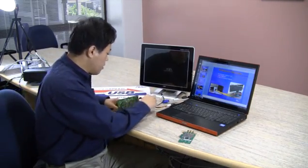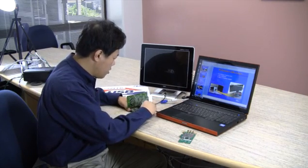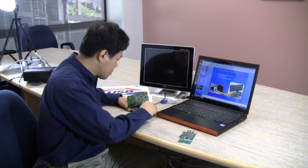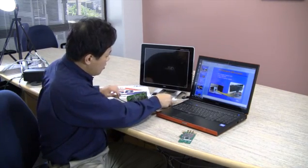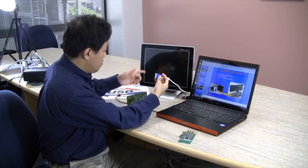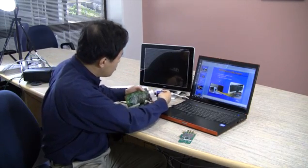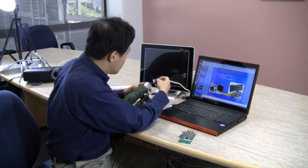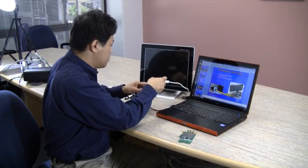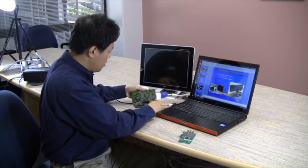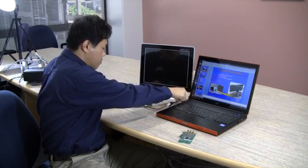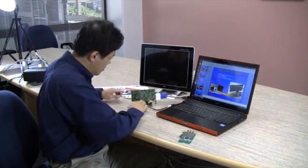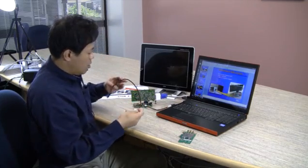The first thing I'm going to do is plug in the power for this board and connect the VGA cable to this monitor here. I'm going to turn on power to the board.